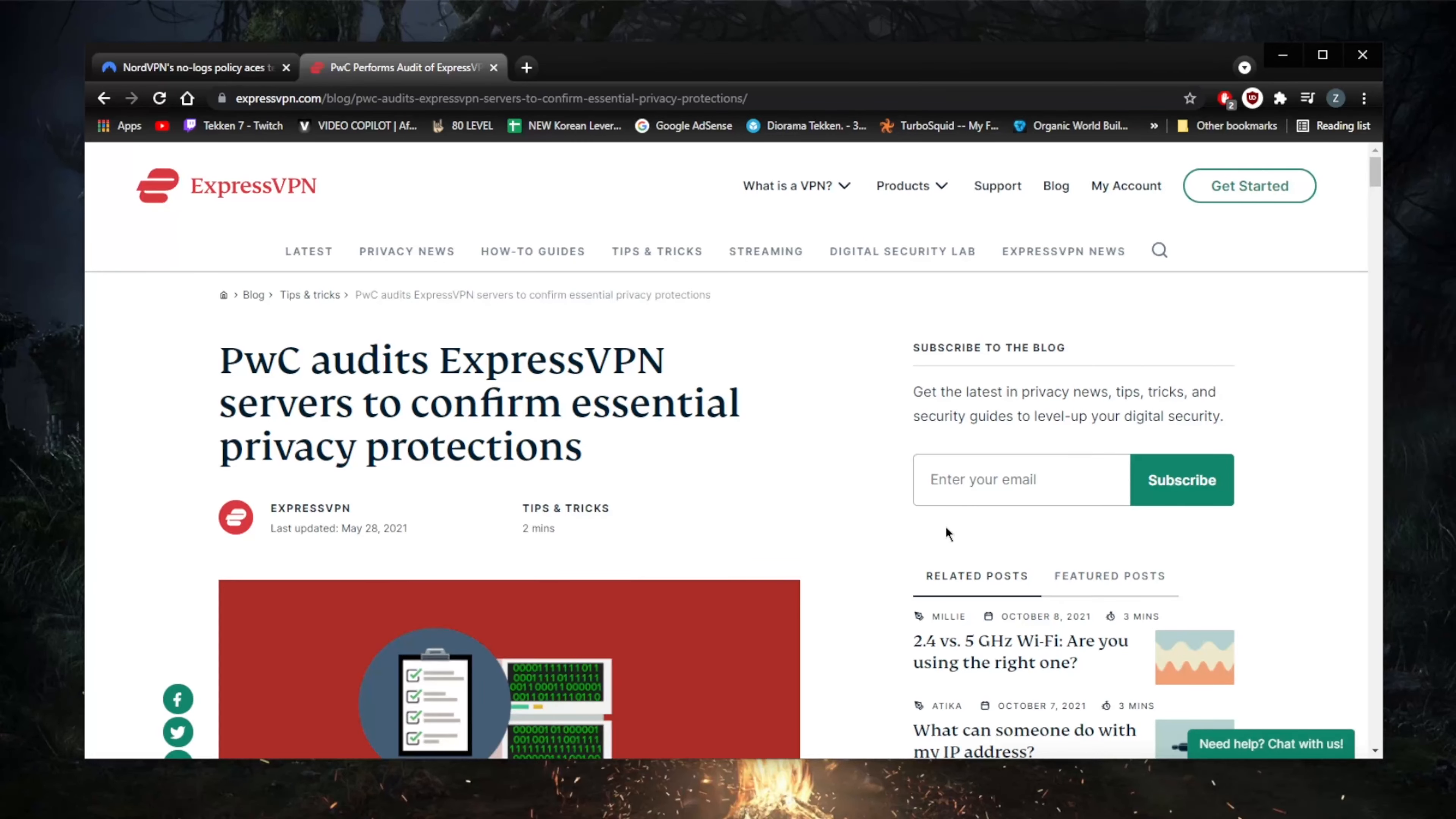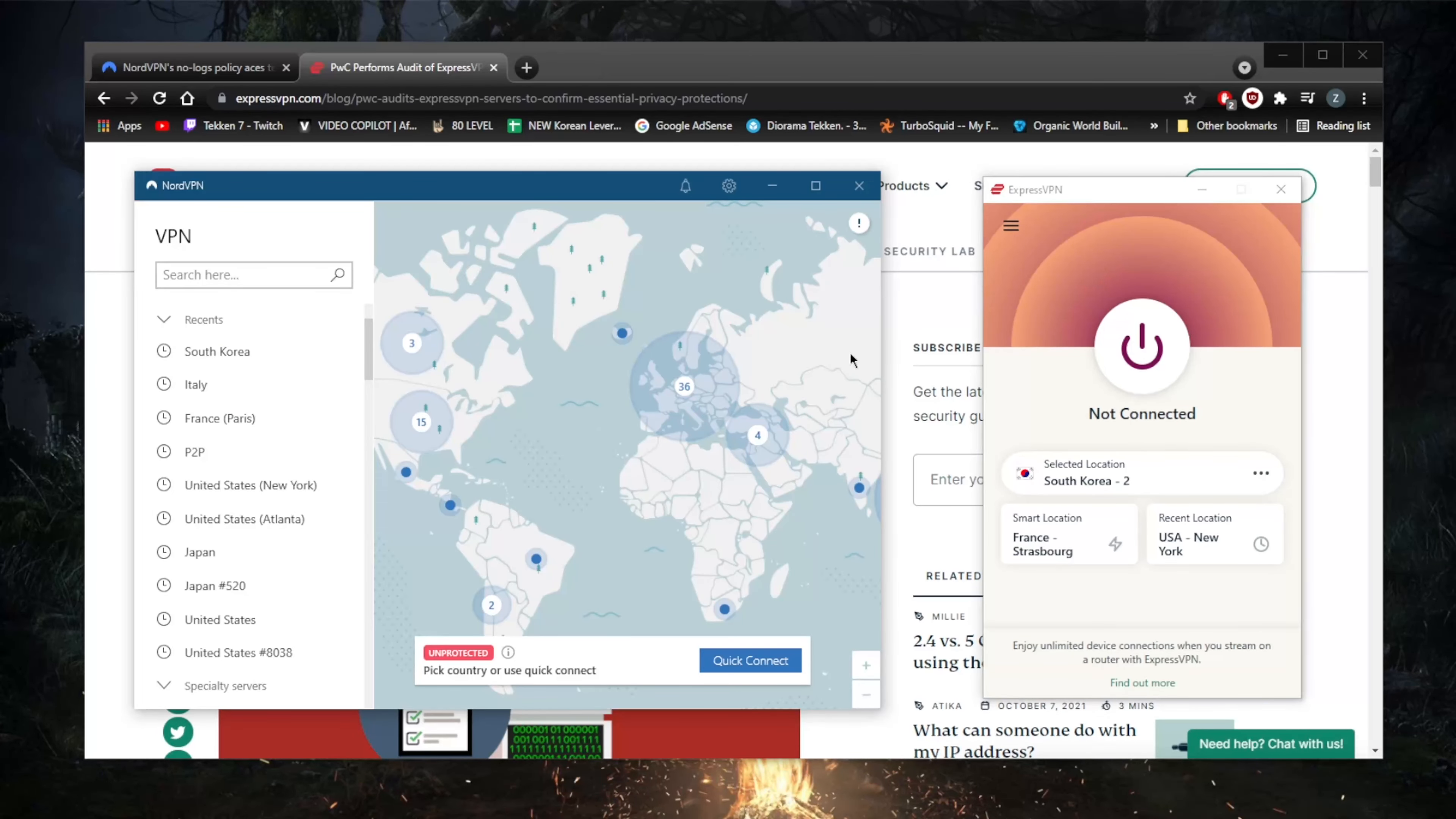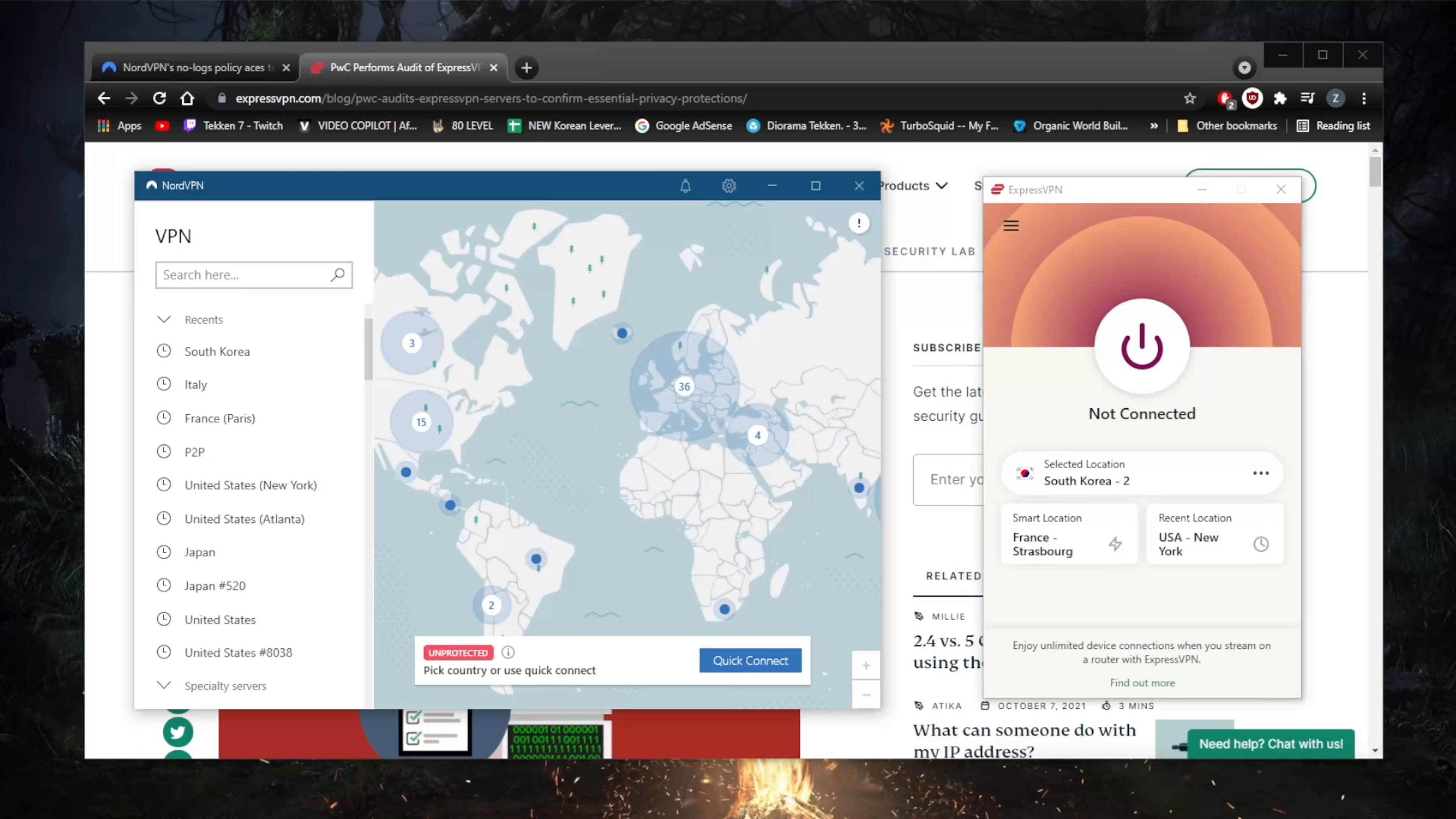Neither provider records your IP address, DNS queries, browsing history, traffic destination, or file downloads and uploads. The only slight difference is that ExpressVPN logs your account ID, connection date (not time), amount of data transferred, and location connected to and from. Since this can't be linked back to you, I don't think it's a big deal.